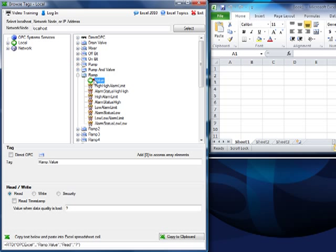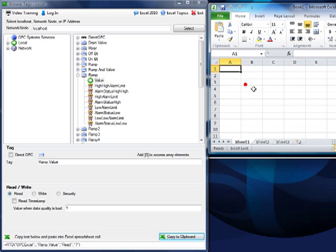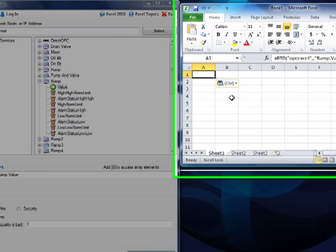We'll select the tag and value that you want to connect to, and we'll specify whether we want to read or write this item. Copy that to the clipboard and simply paste that into your Excel workbook.